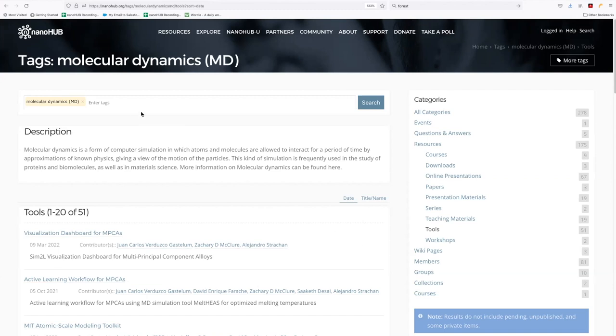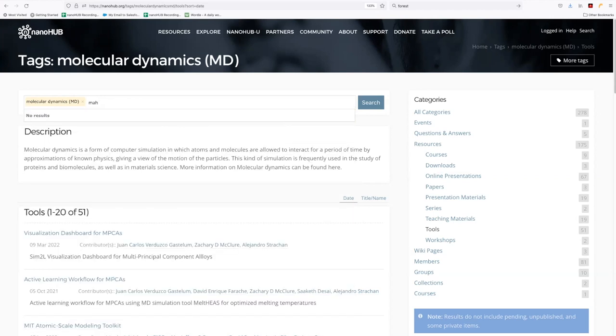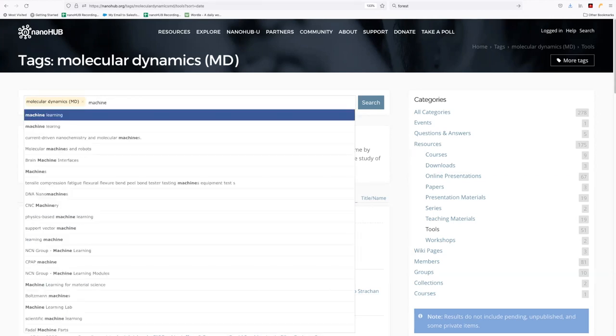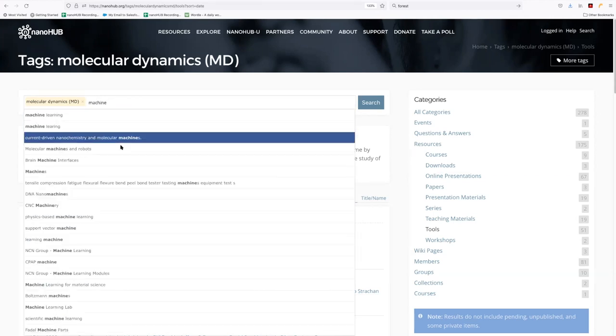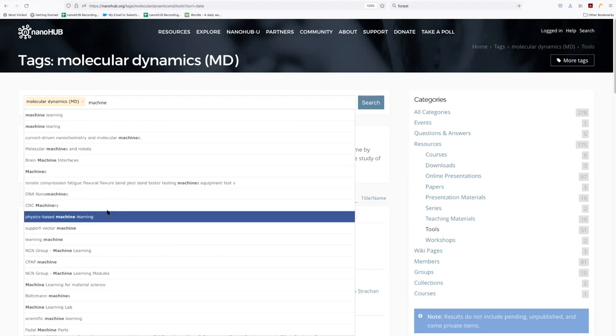Now, what we can do is you can add in additional tags and what this is essentially going to produce is a result that is the union of these sets. And so let's say I'm interested in machine learning. Now, if you type slow enough, it'll fill in the list a bit and you can see.